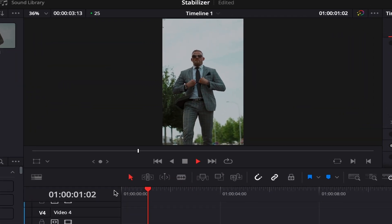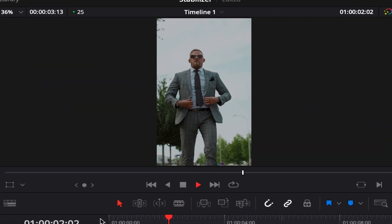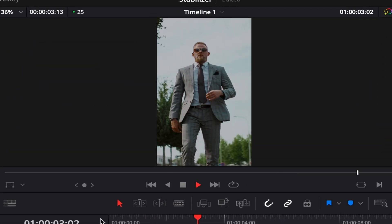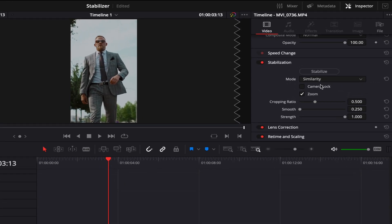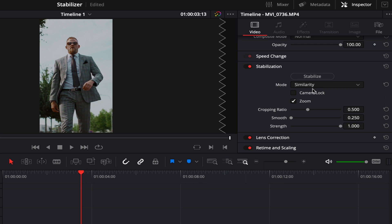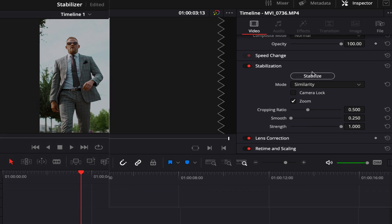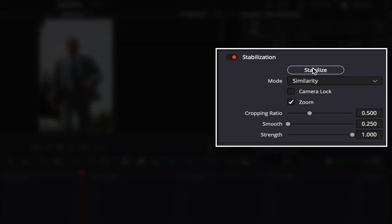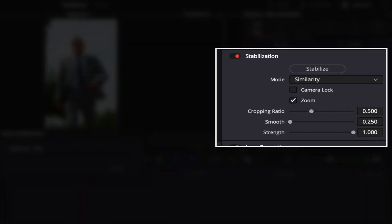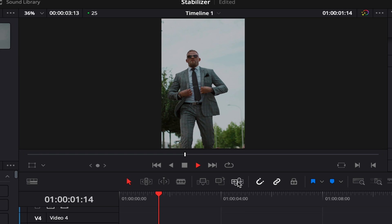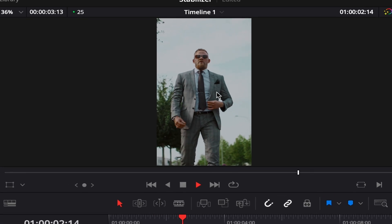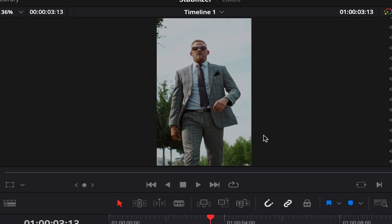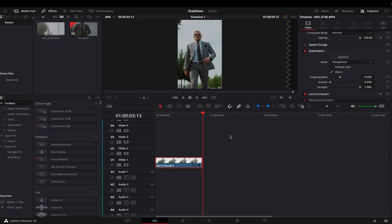First of all, you can see here that the footage is not stable at all. If I go to our stabilizer — I usually use similarity or perspective — and click on stabilize, you can see that our footage is still very shaky and unusable.